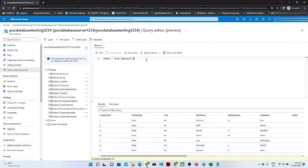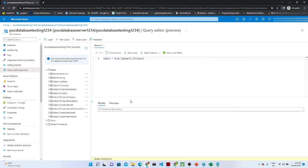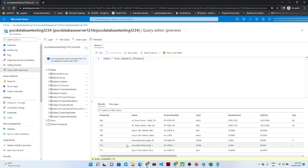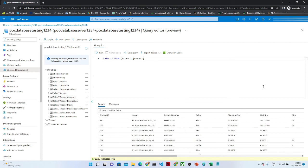If you want to see another table, like sales product information, run that query. You can see by default these tables are there — all this data we can use in ADF. You can see the product information and we can do some kind of transformation. This is the query editor, and this is how we create an Azure SQL Database, log in, and run queries. That's it for this video. If you haven't subscribed, please subscribe to my channel and we will see you soon.